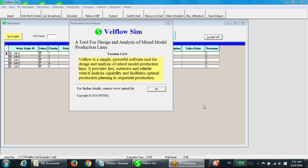This is a tool for design and analysis of mixed model production lines. It is also very effective to convey lean concepts through training programs more convincingly. I would like to demonstrate this tool for a simple production line that produces five different products, with each product having a separate routing.